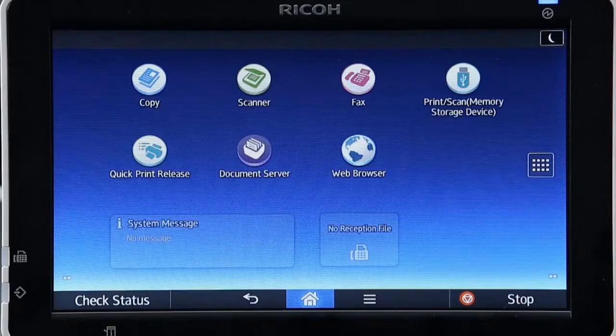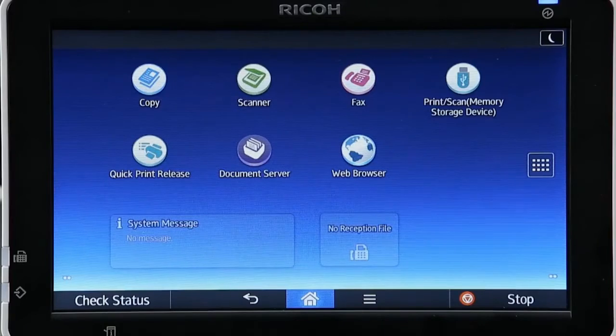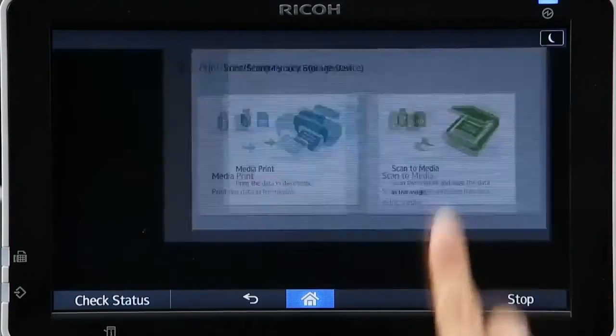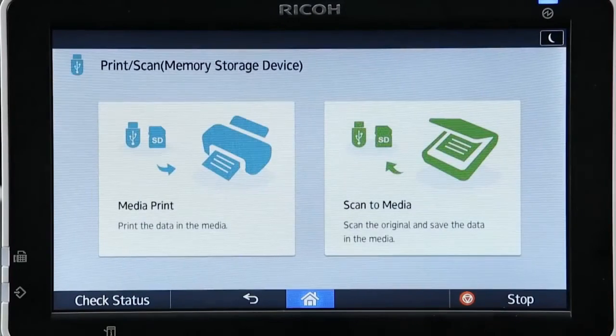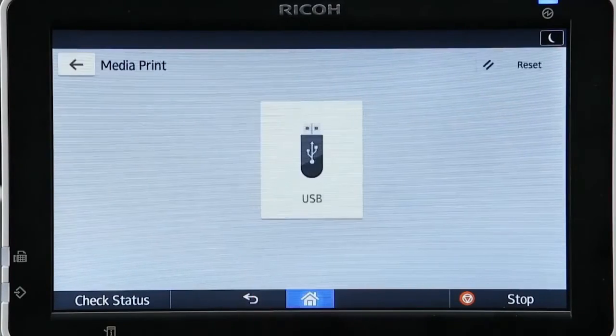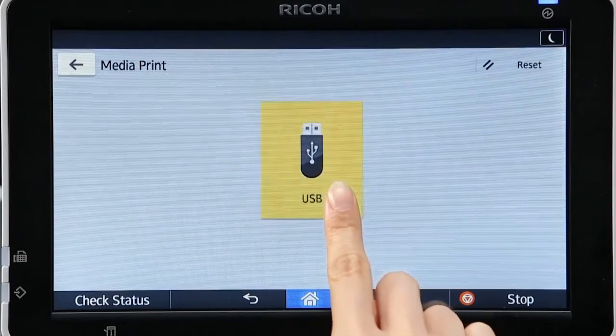Easily print directly from your storage device. Select the print or scan icon. From the Media Print menu, select the file you want to print from the storage device.